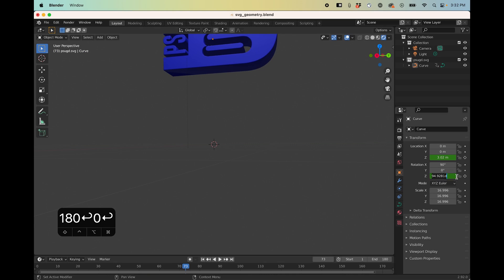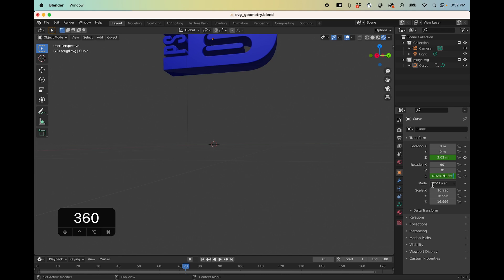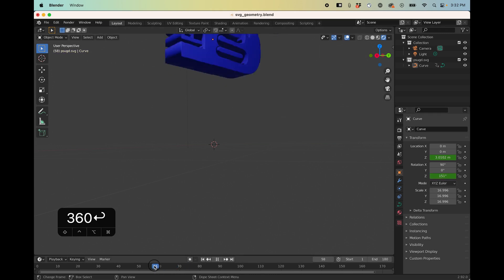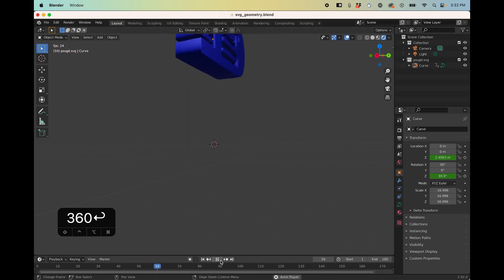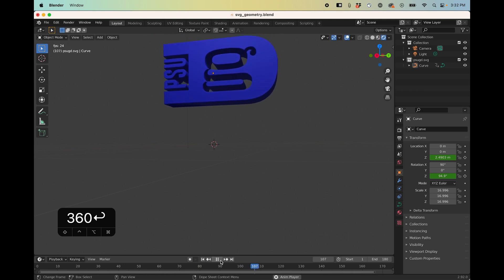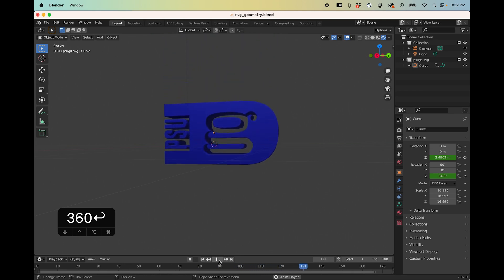So maybe here it does like a full 360. One thing we can do is click in here and we can, I'm going to do plus 360 so that's going to do the math for me and then I can hit this button again to keyframe it and now you can see it moves up, it spins, it goes back.